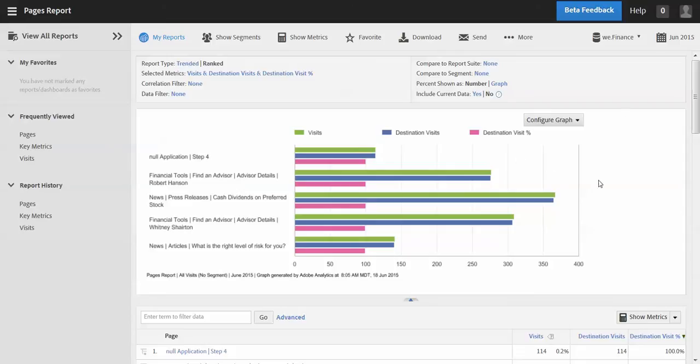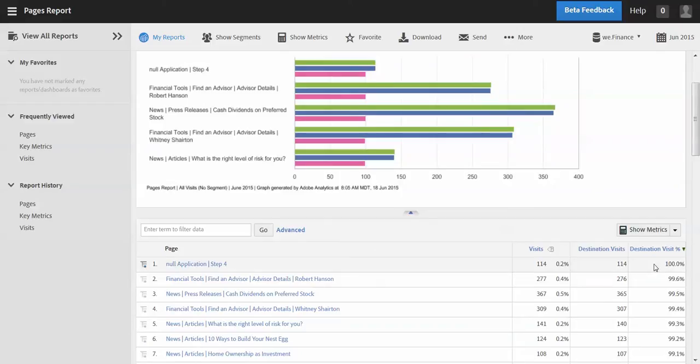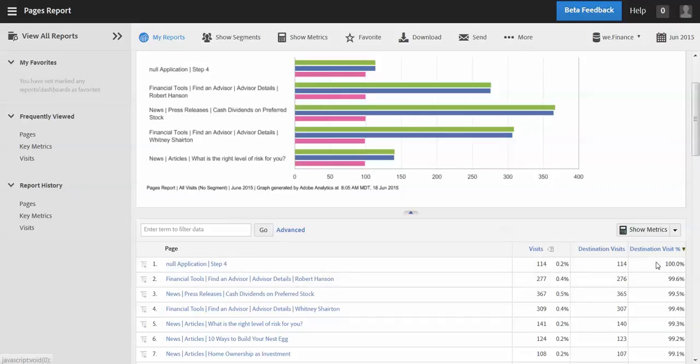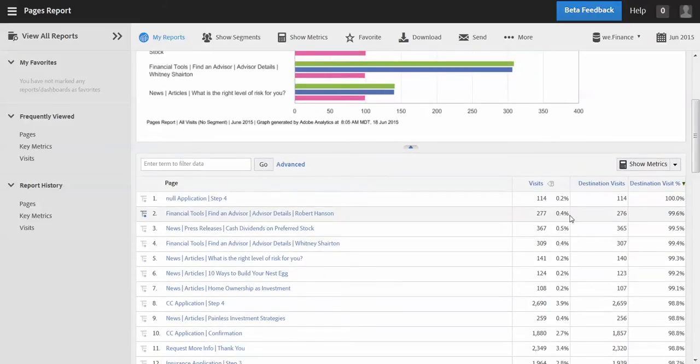Alright, so this scenario here is we've already introduced this metric destination visit percentage. As you can see here, when I sort by the highest destination visit percentages, I see a number of pages that don't really have a lot of visits and so they're taking up the top of this report.